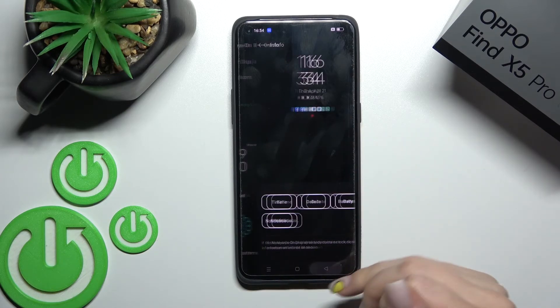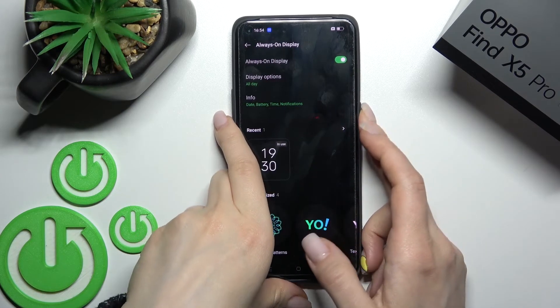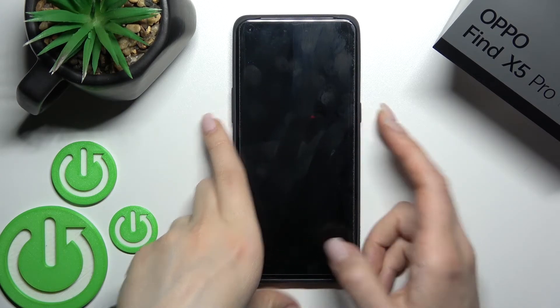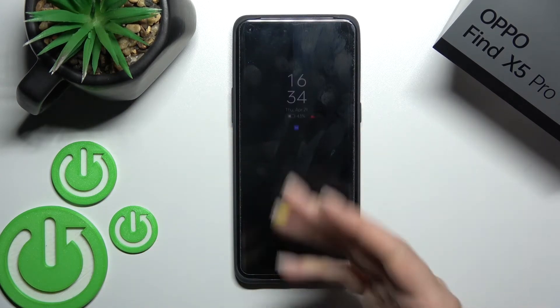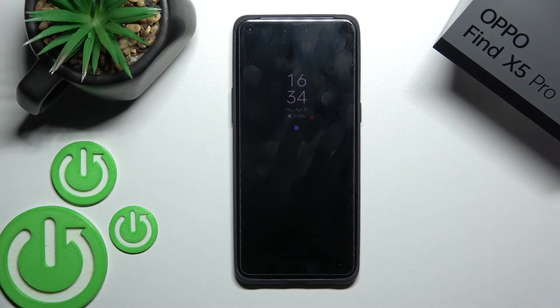Now, once we lock the device, we can see that we've successfully activated the AOD feature on our Oppo Find X5 Pro.